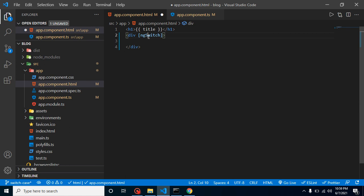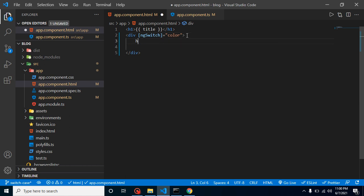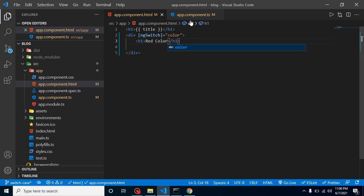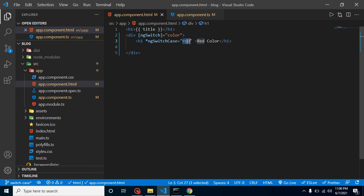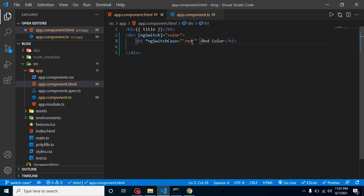Don't forget to use ngSwitch in camelCase — sometimes we use camelCase wrongly and think everything is fine but our code is not running. After that, specify which property we want to use with ngSwitch — in this case the color property, with a single equals sign. Inside the div, take an h1 tag and write 'red color'. Then add ngSwitchCase and put the value in single quotes so it looks like a string, not a variable.